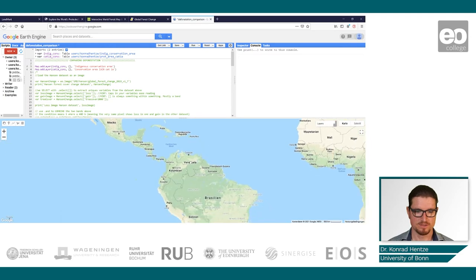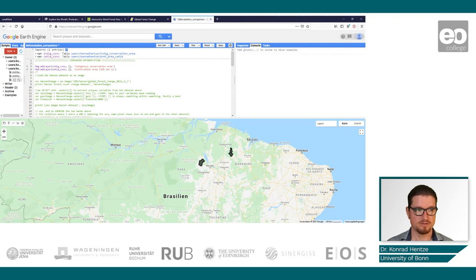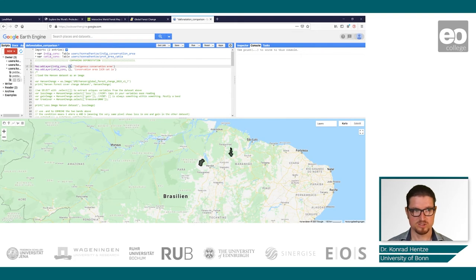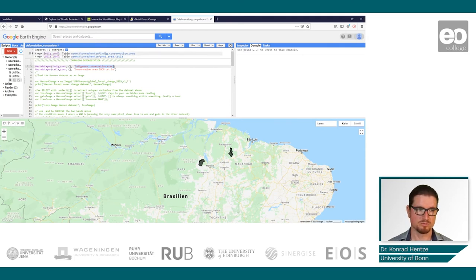I will deactivate some of the later parts so you can understand the very basic analysis we do here. I click Run, and what we did now is simply added two layers to our map: one would be the communal protected area, the other would be the category 1a area. I did that by writing Map.addLayer(), then specifying the layer to be added. I name the outputs 'indigenous conservation area' and 'conservation area IUCN category 1a'. Those variables were incorporated from the assets — the shapefiles uploaded to the assets.